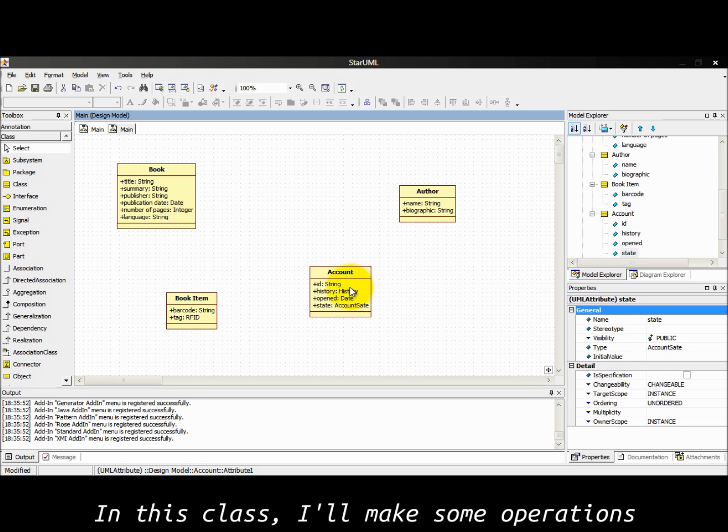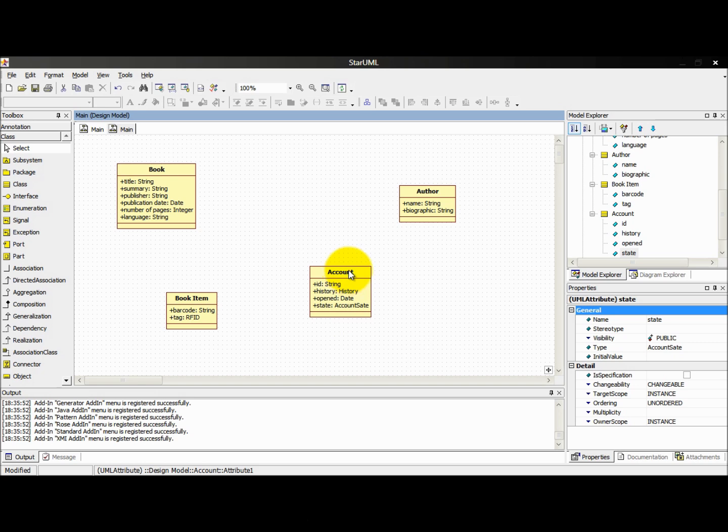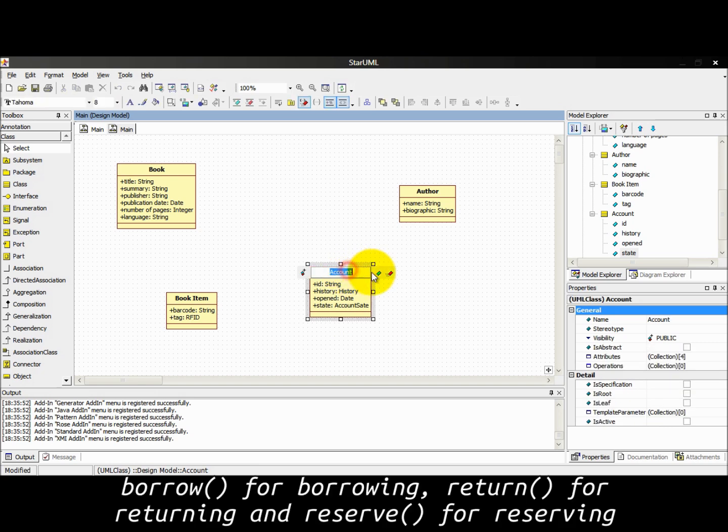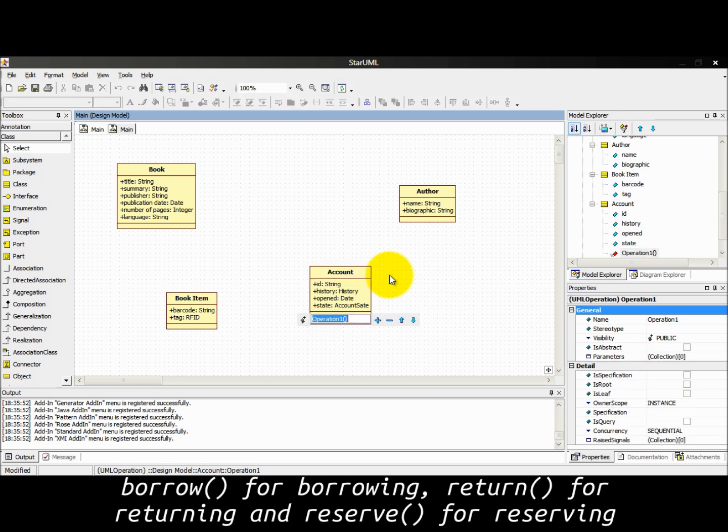In this class, I'll make some operations: borrow for borrowing, return for returning, and reserve for reserving.